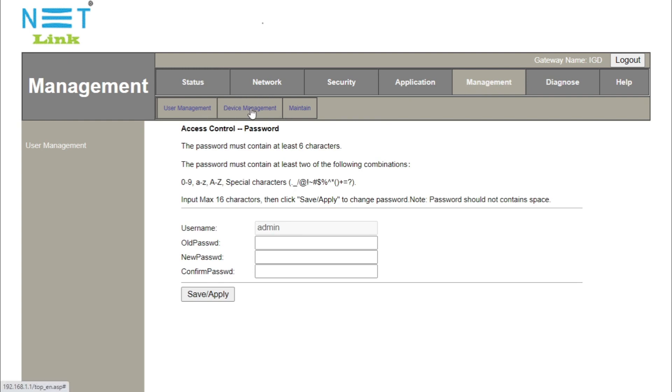Select the device management. We can see some options listed on the left side. We will click on the config file management.